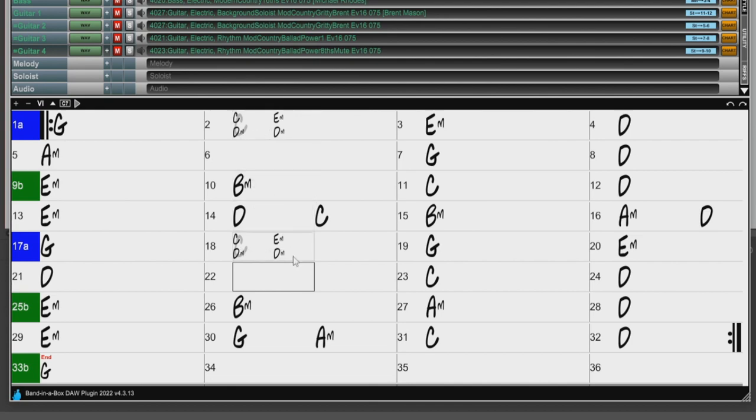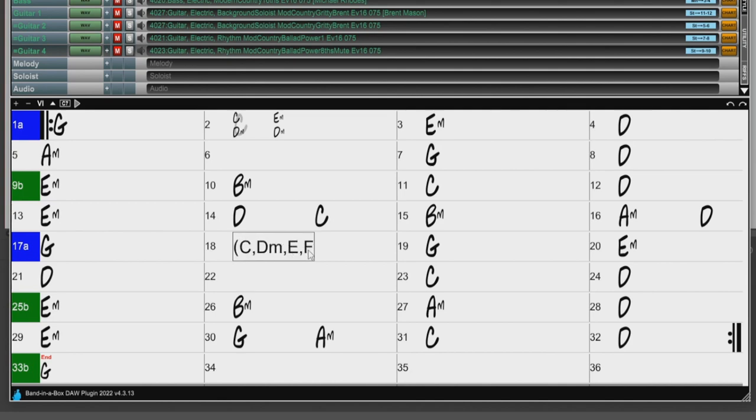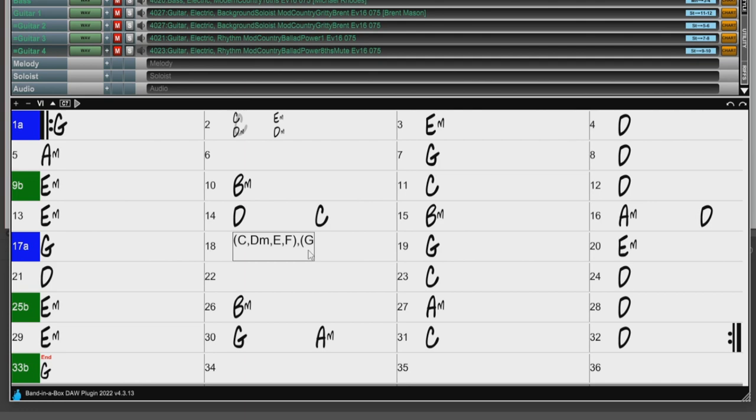I also mentioned earlier that you can have up to 4 chords per beat rather than just 2. So I'll enter 4 chords on beats 1 and 2 now: C, D minor, E, and F, all within our first set of parentheses, then a comma, and another parentheses, G, F, E minor, D minor, end parentheses, and then a C on beat 3.